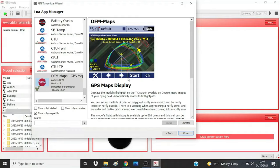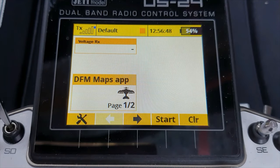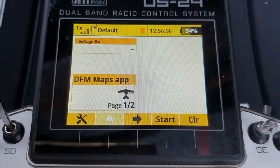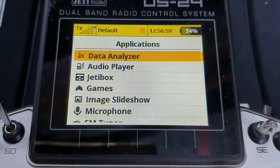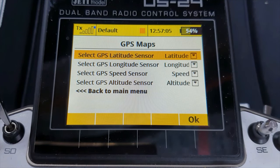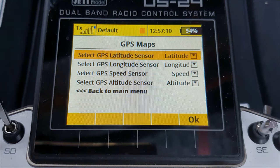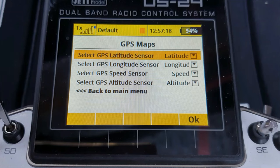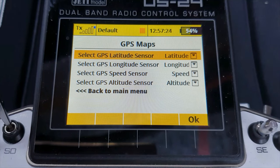Now let's look at the basic settings. These are individual to each model that has the app — they are not global across all your models. Go to Applications, GPS Maps, Telemetry Sensors. In here it lists which parameter from the GPS is being used for each thing in the app. The app automatically senses many brands of GPS and fills these in for you, but it's worth checking that they are filled in and filled in correctly. If the app has not recognised your sensor, simply use the drop-down boxes to fill them in. The altitude and speed only matter if you're using the triangle racing part of the app, but having the latitude and longitude is mandatory.